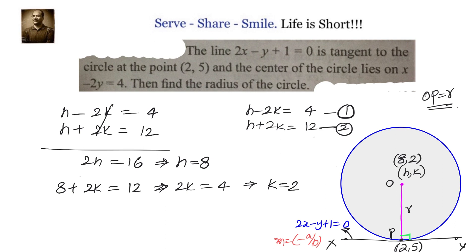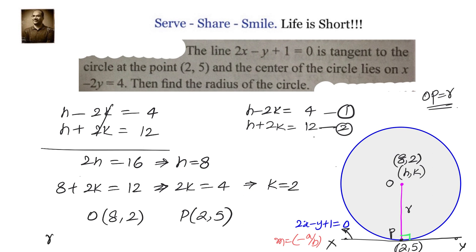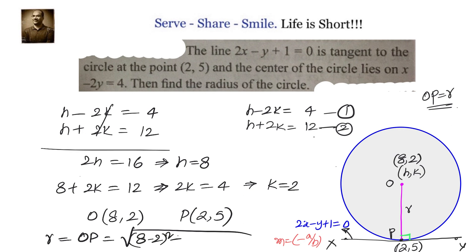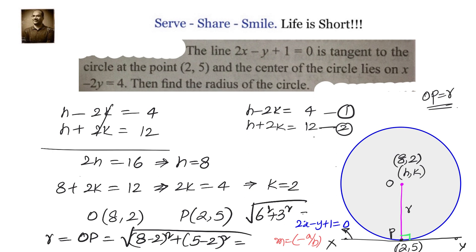Now that O is 8 comma 2 and point P is 2 comma 5, we apply the distance formula to calculate the radius: OP equals square root of 8 minus 2 whole square plus 5 minus 2 whole square, which is square root of 6 squared plus 3 squared, that is root 45, which equals 3 root 5. So the radius is 3 root 5 units.